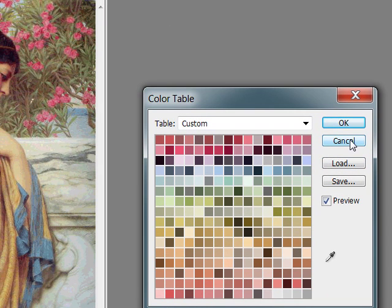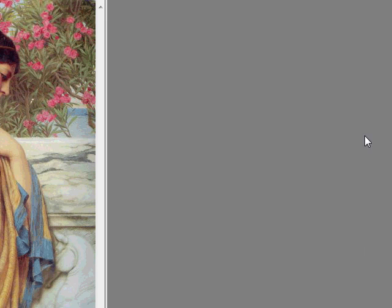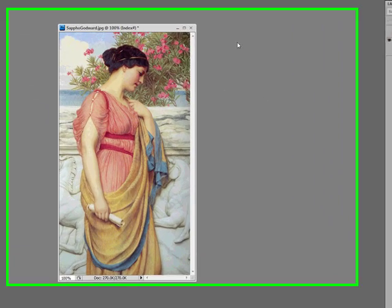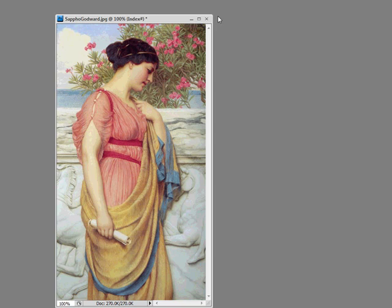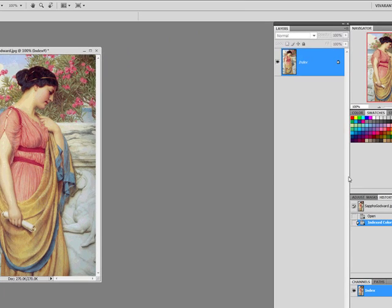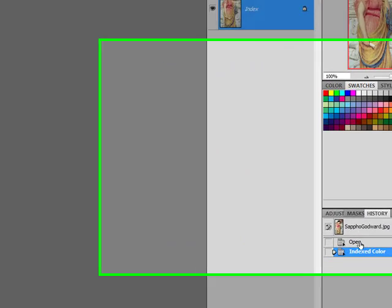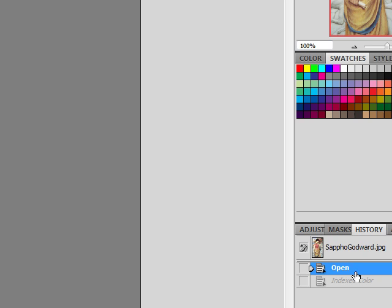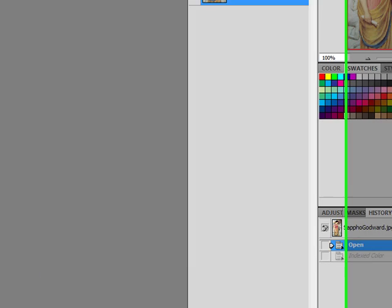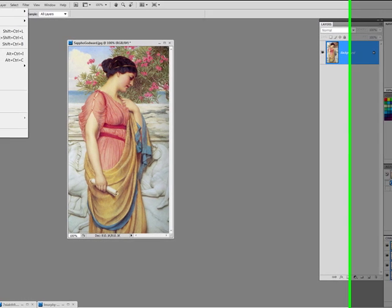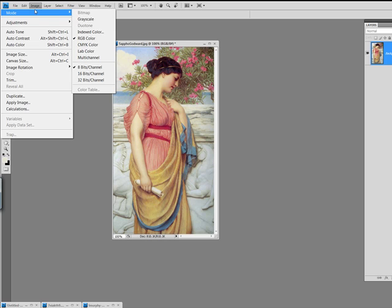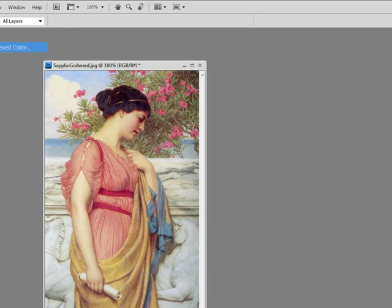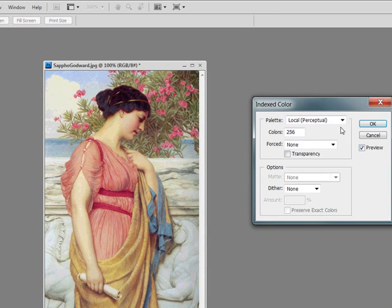In this case, I'm going to click Cancel because I don't want to do anything with it. So to change your color palette, you actually need to index it again. So I'm going to go back up in my history panel to when I opened my original file. And now I'm going to go back. I'm going to go to Image Mode, Indexed Color, Local Perceptual.